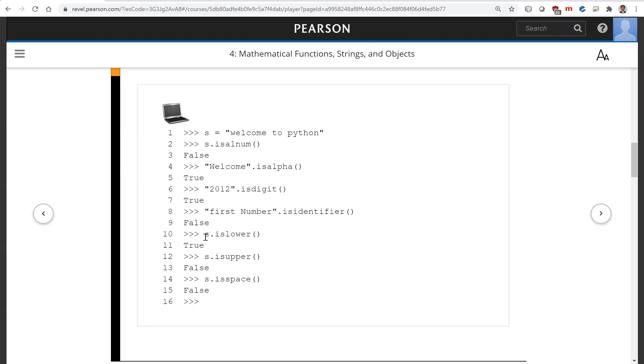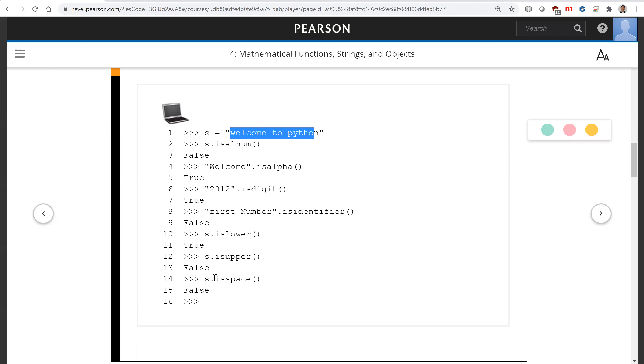Is this lower? Yes. Everything is lower. That's true. Is upper? No, that's not. It's all lower. Is space? No, it's false. This has non-space characters.